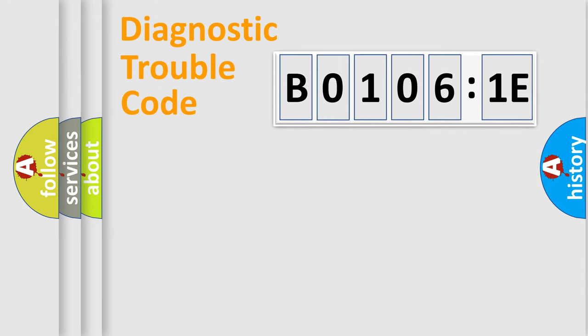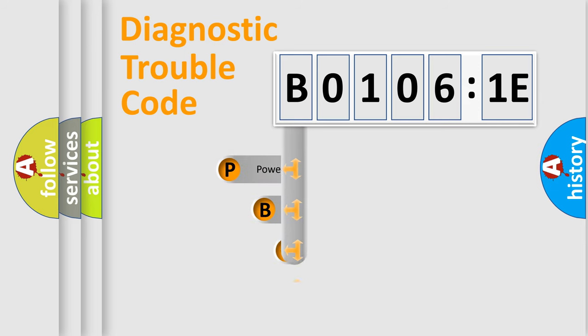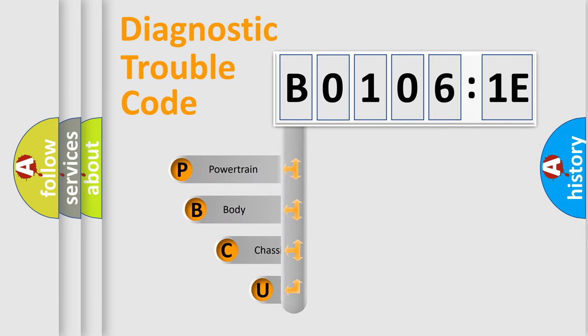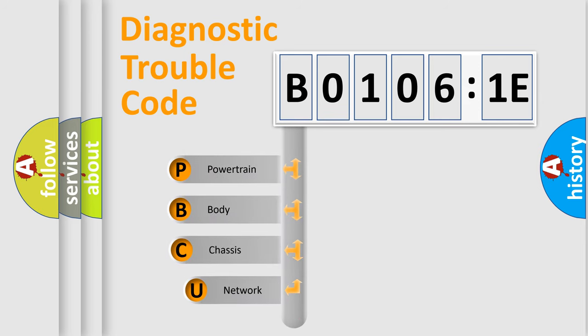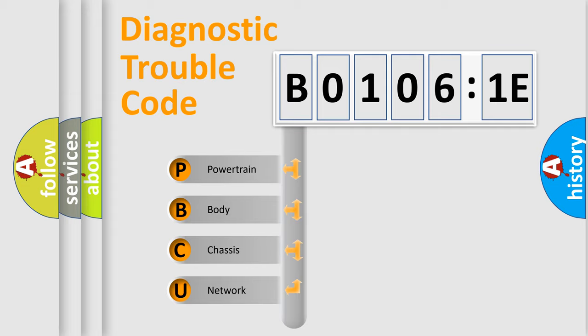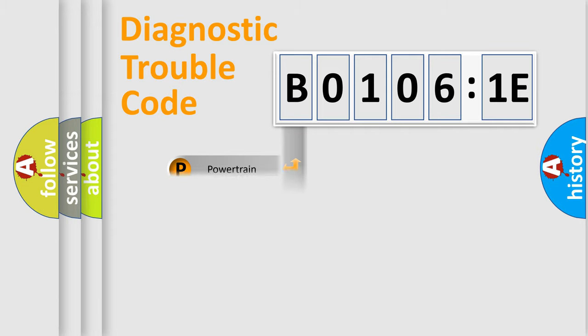First, let's look at the history of diagnostic fault code composition according to the OBD2 protocol, which is unified for all automakers since 2000. We divide the electric system of an automobile into four basic units: Powertrain, Body, Chassis, and Network.